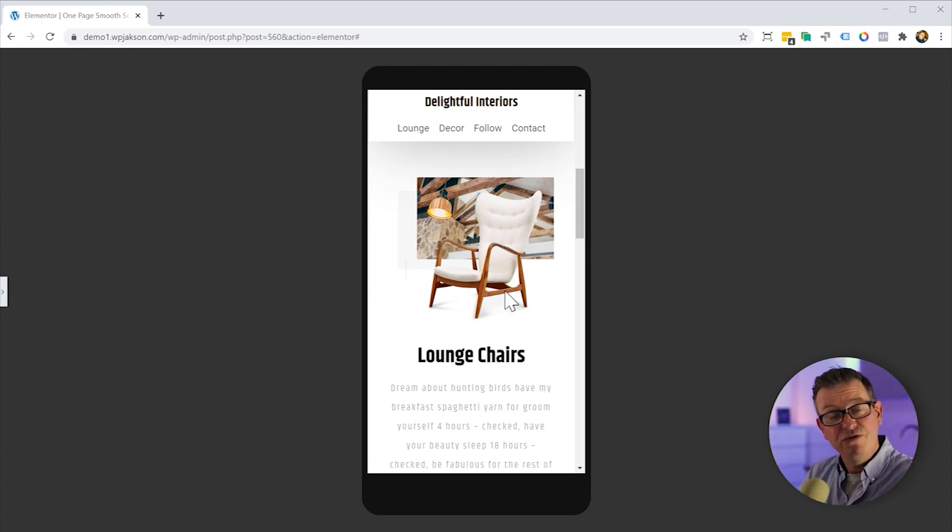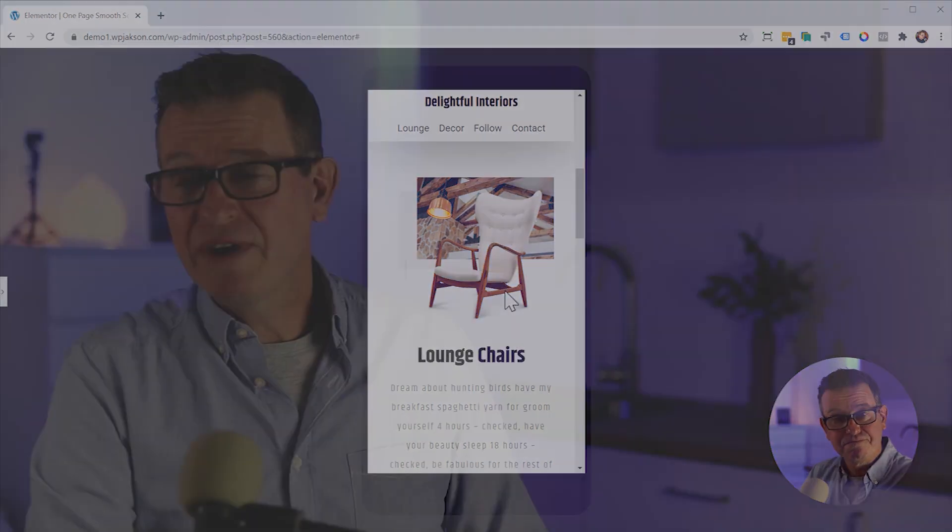And there you go. One page scroll, new version. And there you have it. It is as easy as that to get a simple one page navigation website. But do, as always, let me know what you think about that kind of thing in the comments below. But until next time, I shall see you later.